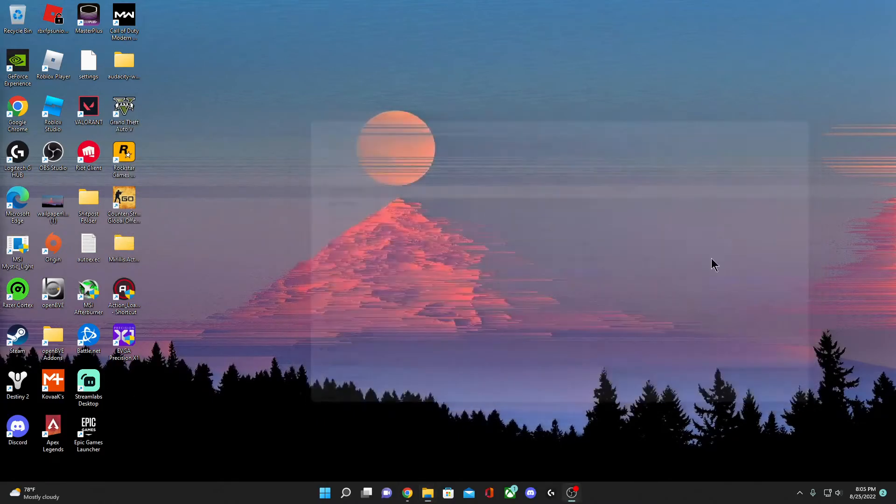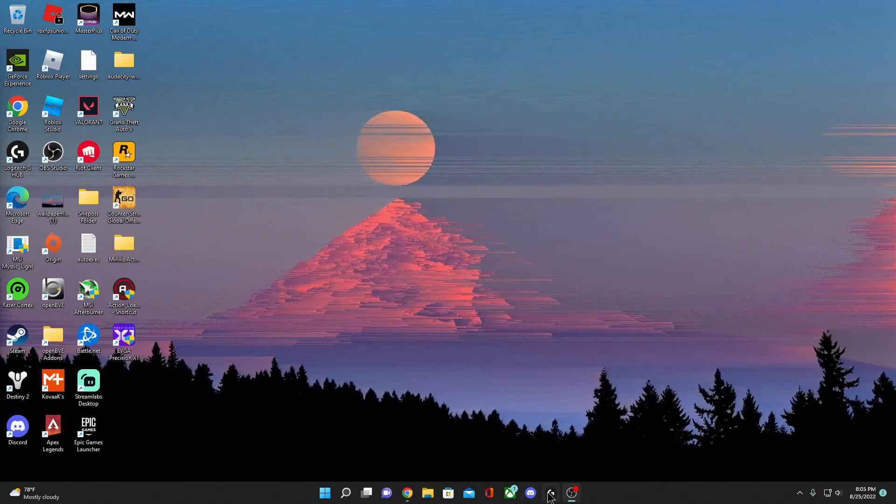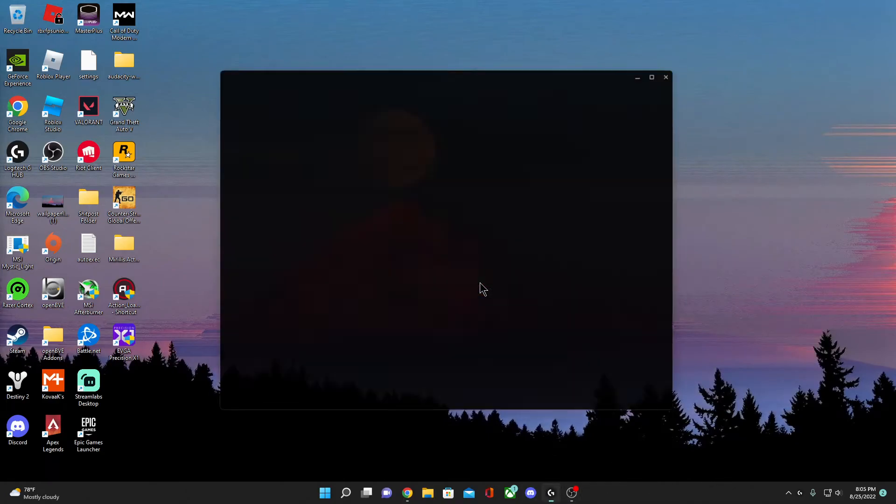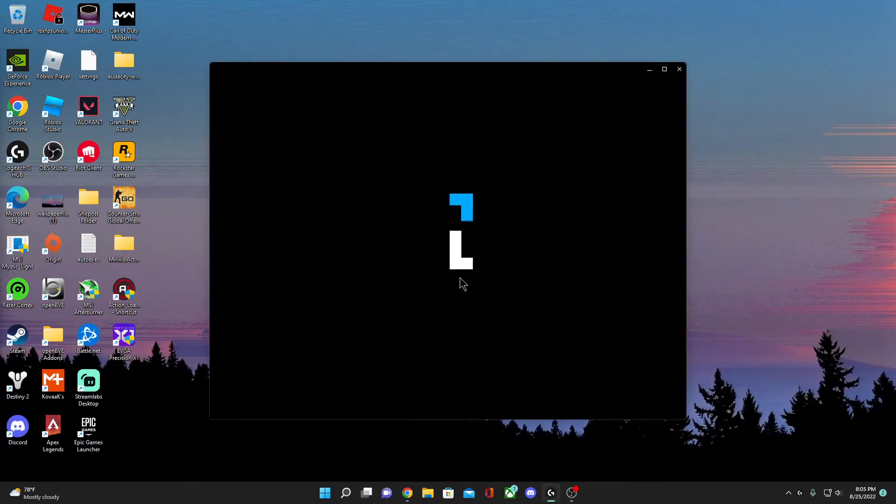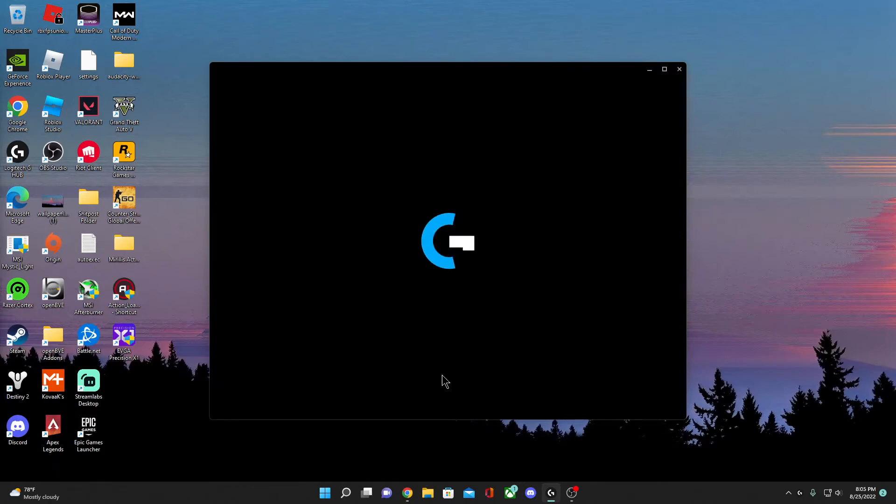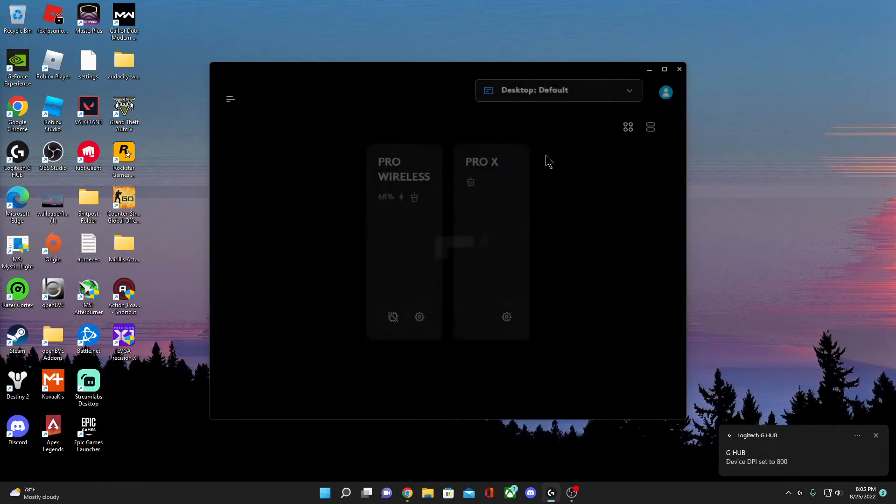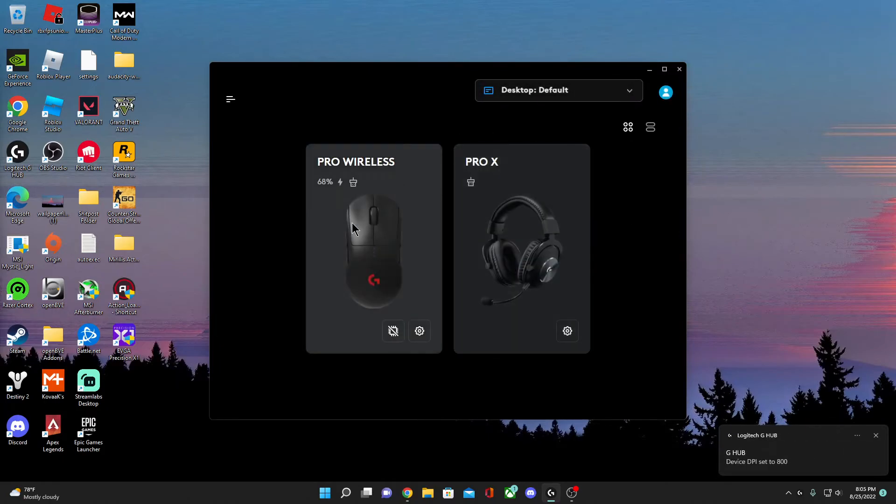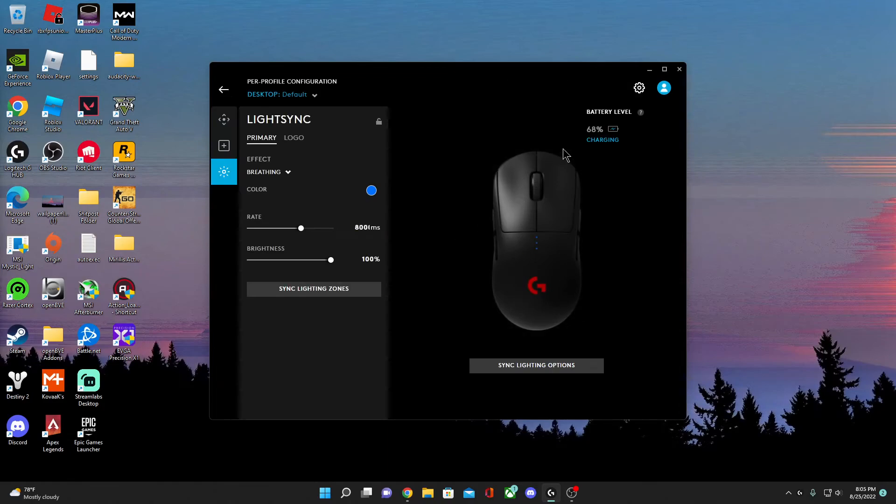We should be fine from here. This is basically just fixing the issue. We're just restarting our settings that was in G Hub.